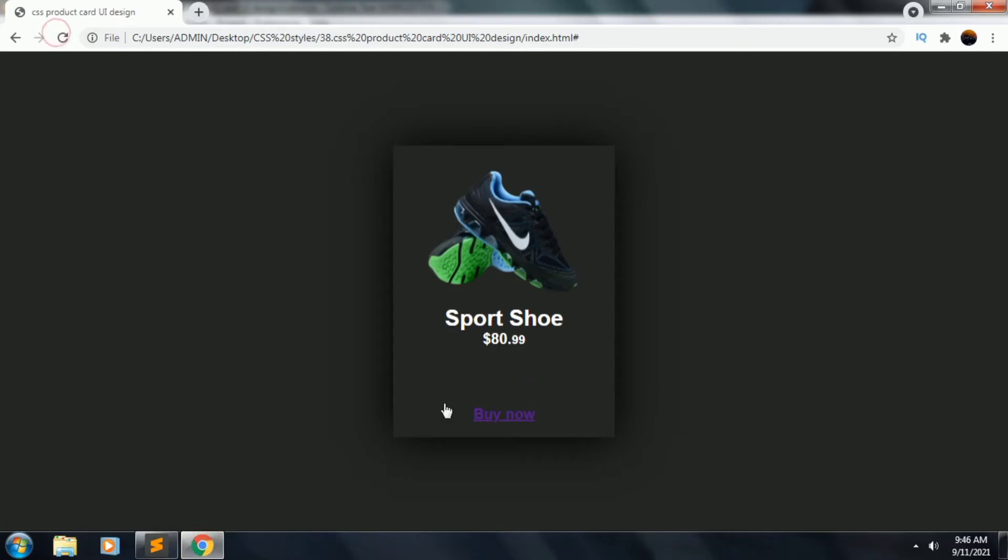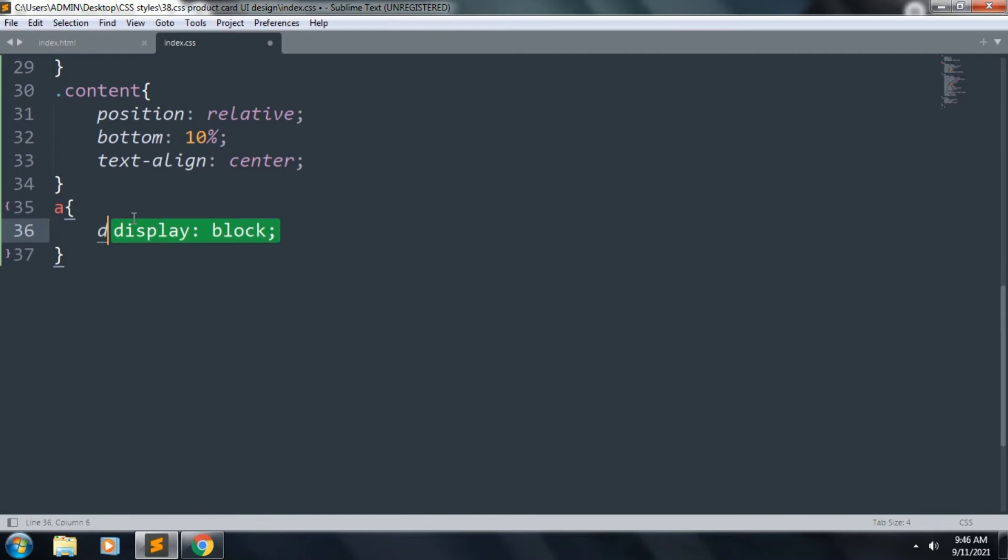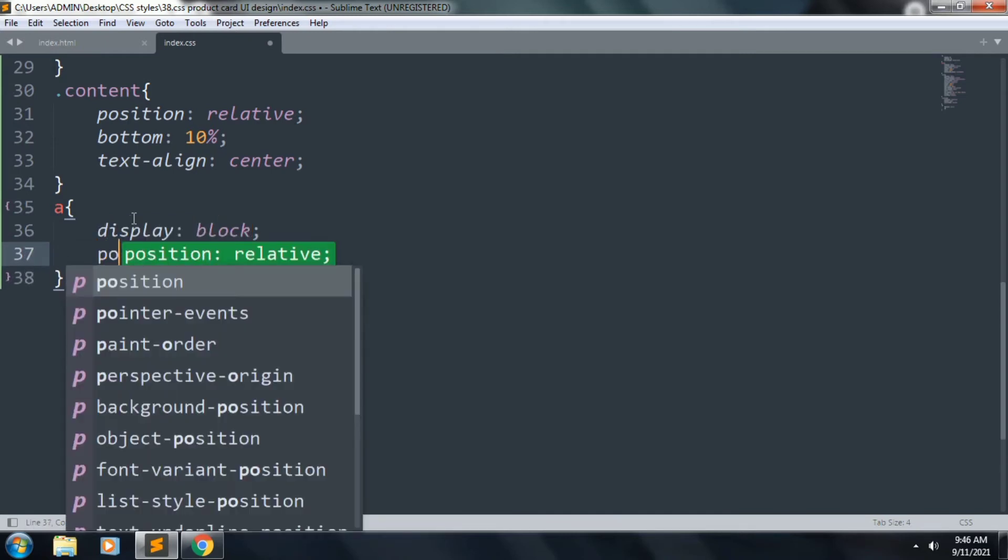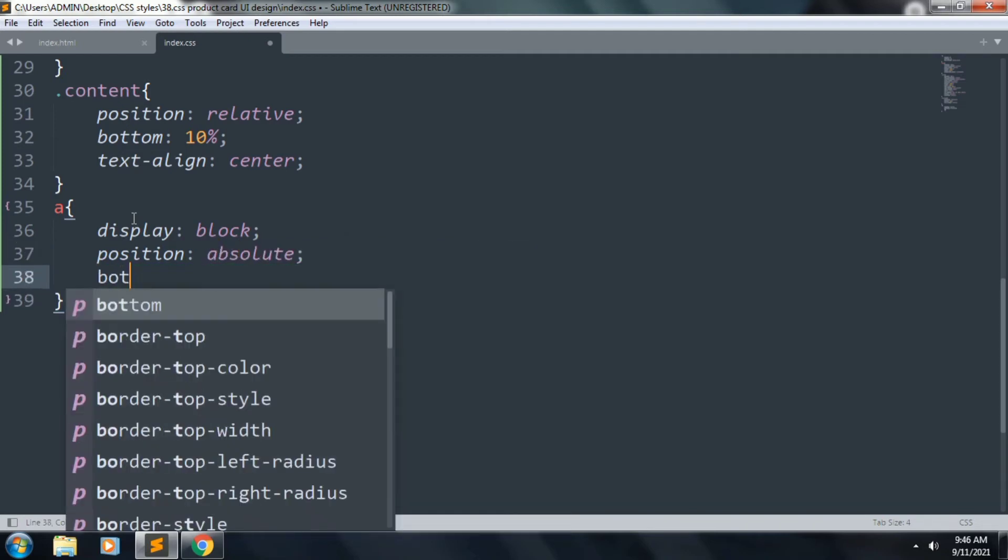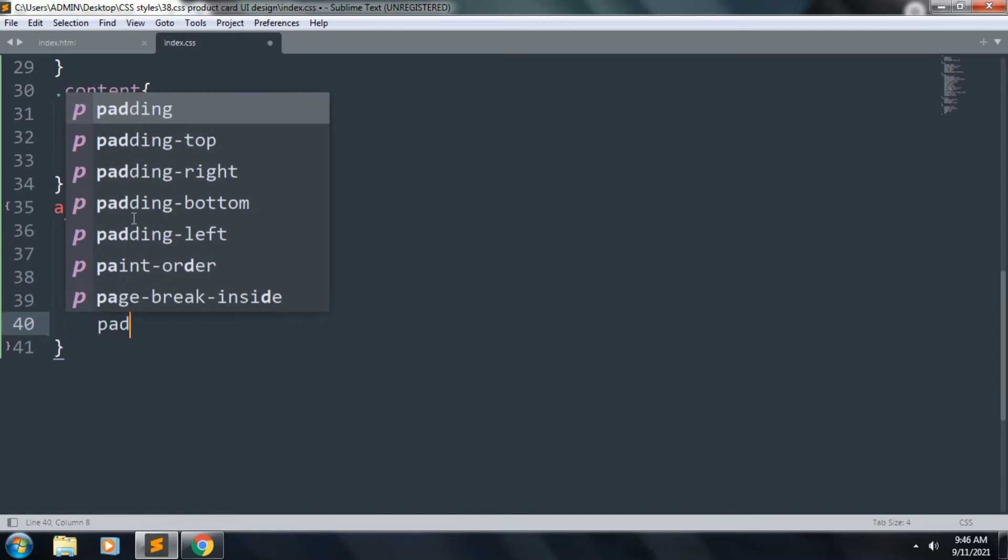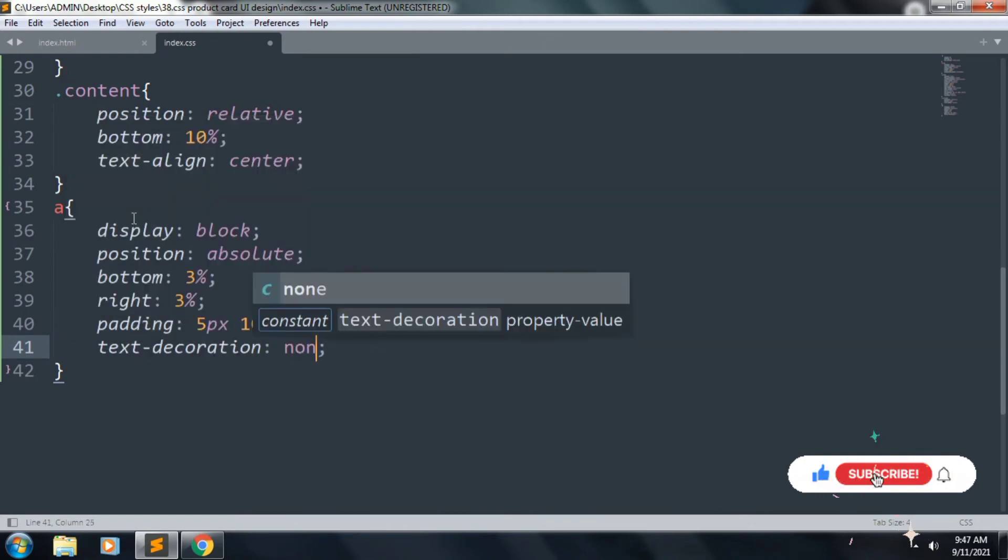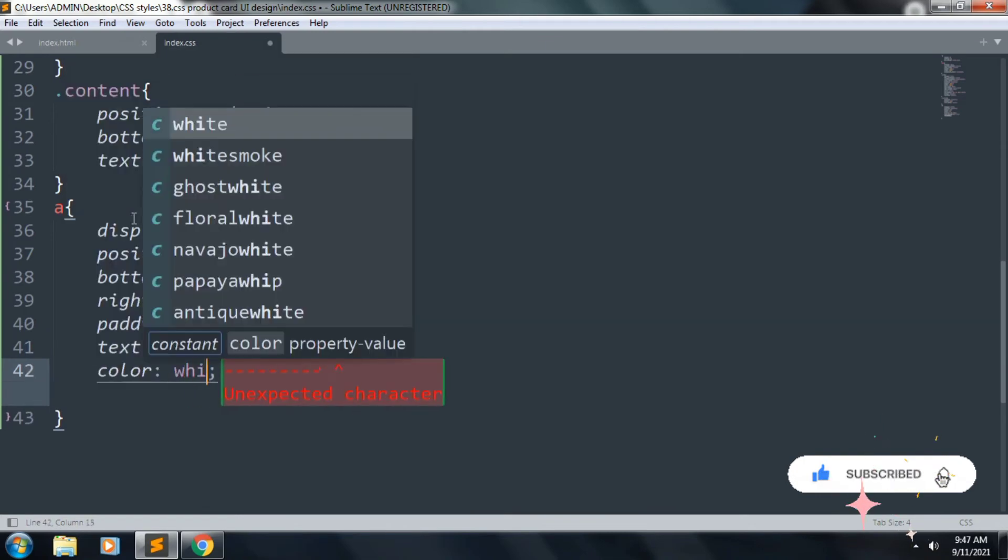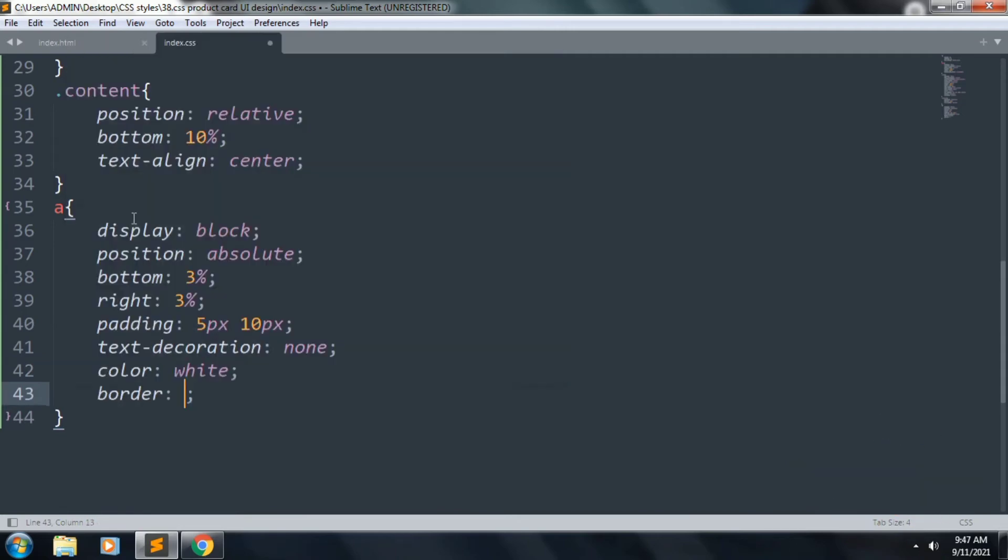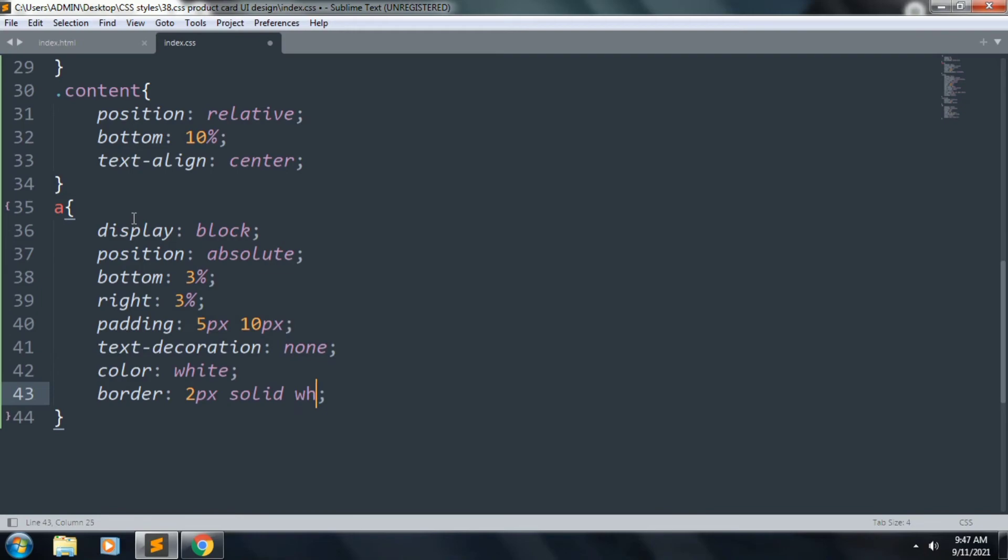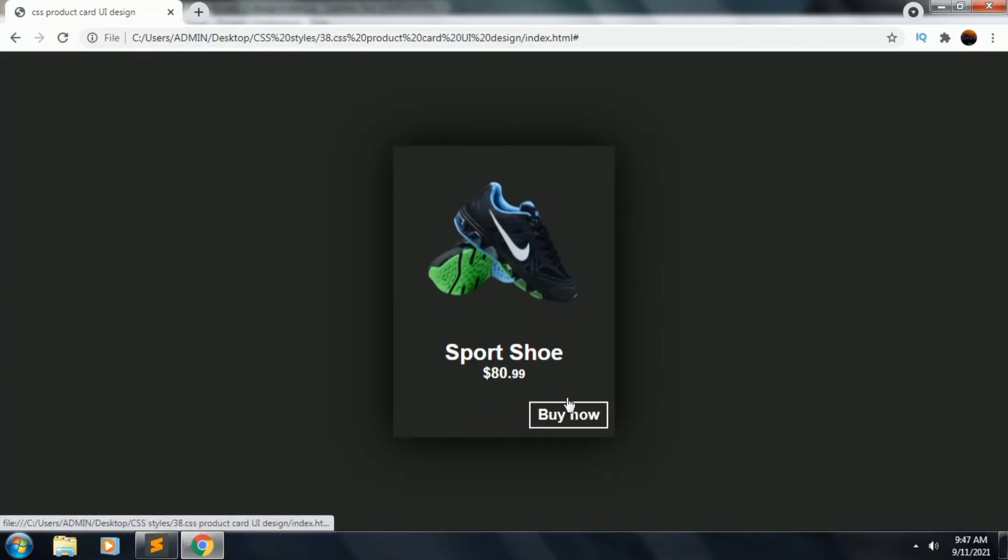Refresh, the text is now looking good. Next we want to style our link. Inside this, display block, position absolute, bottom 3% and right will be also 3%, and padding 5 pixels 10 pixels, and text-decoration is none, color will be white, and border 2 pixels solid white. So the file refresh, the button is looking good.